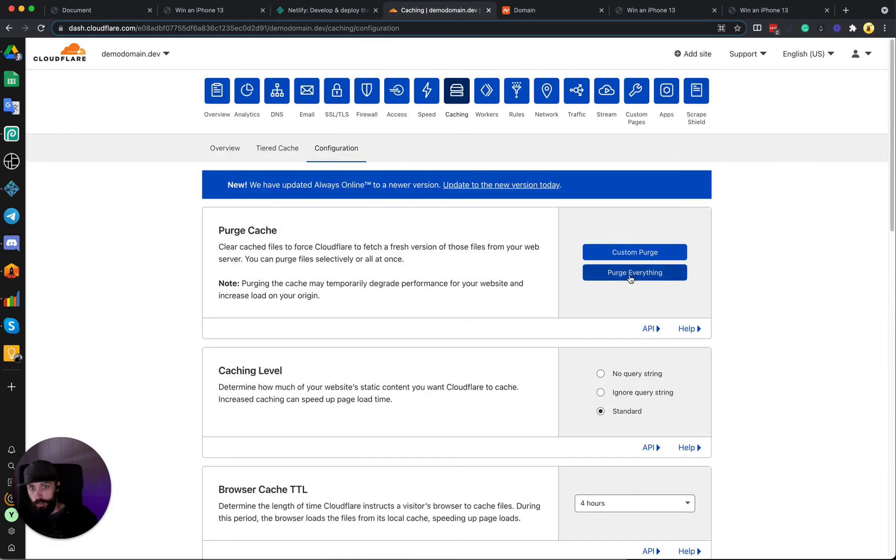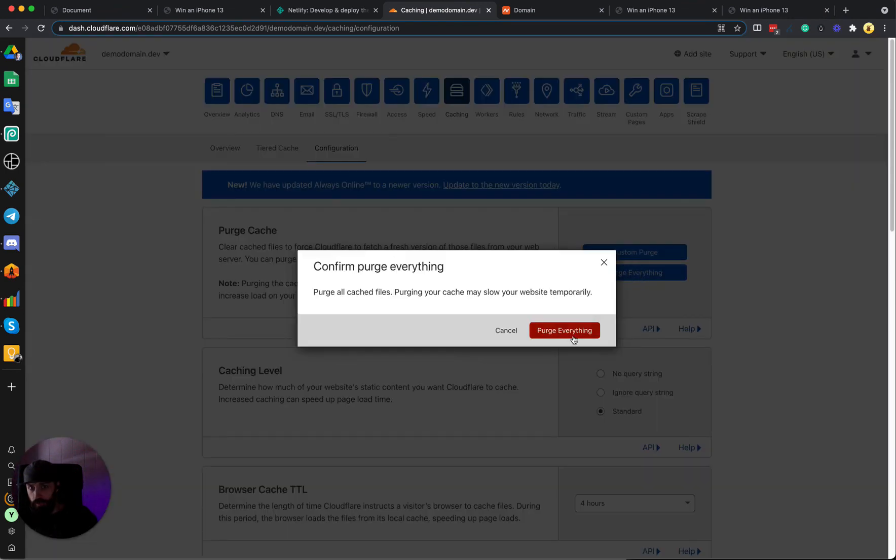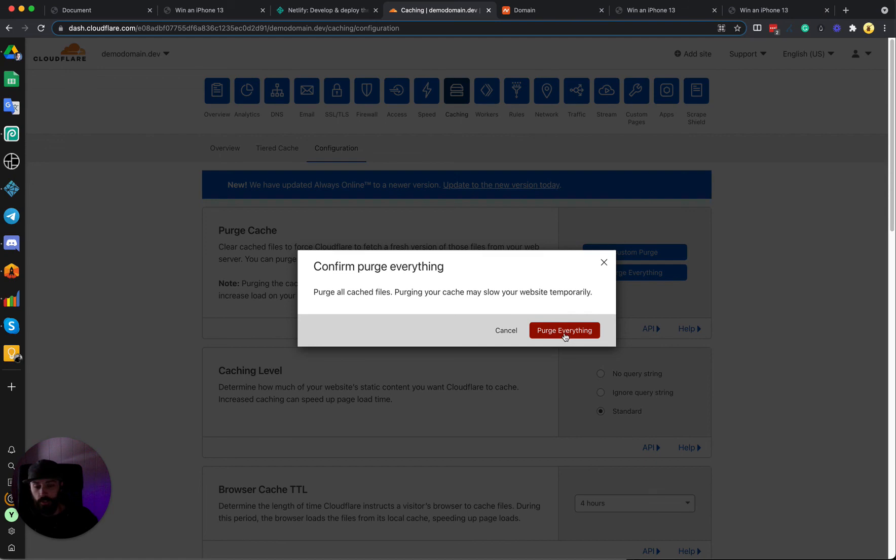And you can purge everything, and this will ensure that the Cloudflare CDN cache is cleared so that the new files are updated and being served to all your new visitors.